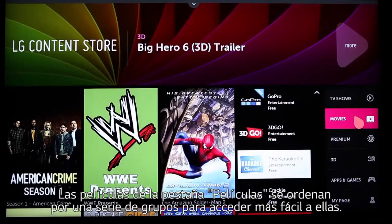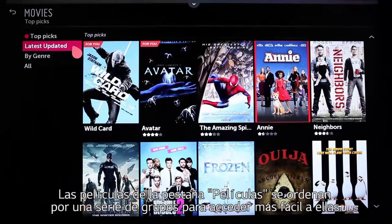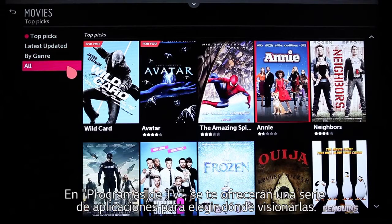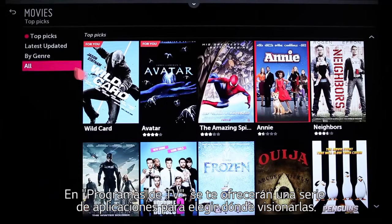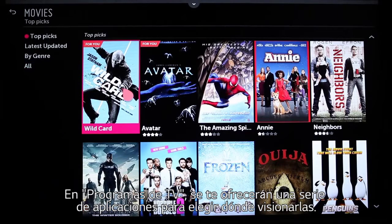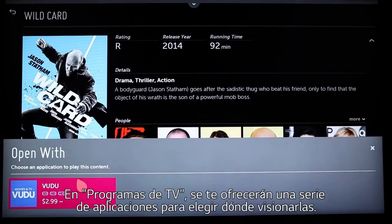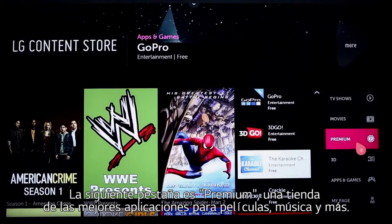Movies in the Movie tab are characterized by Top Picks, Latest Updated, By Genre, and All. As with TV shows, you are given a choice of which apps you'll need to use, along with your viewing options.